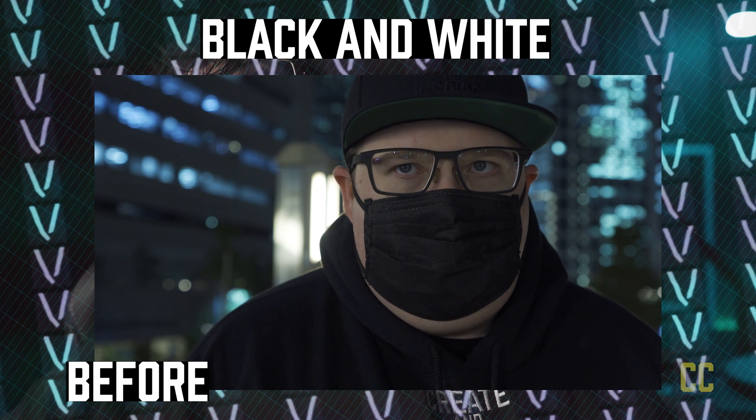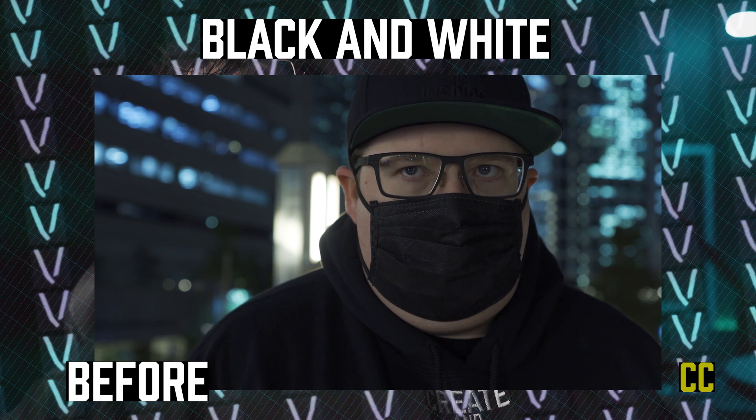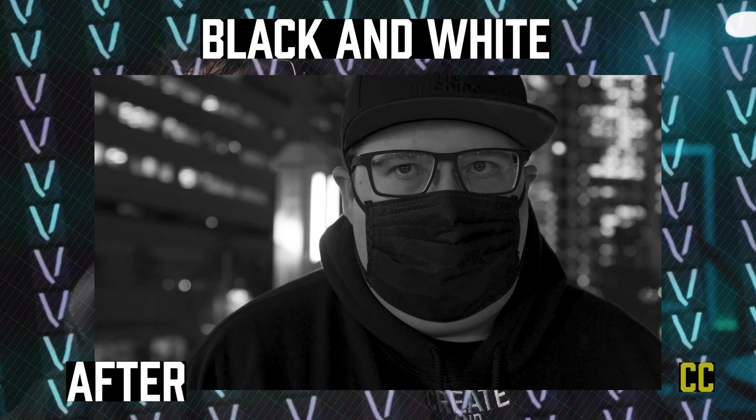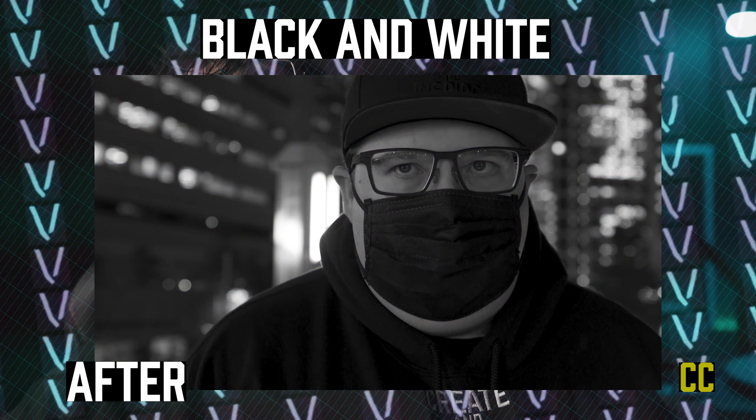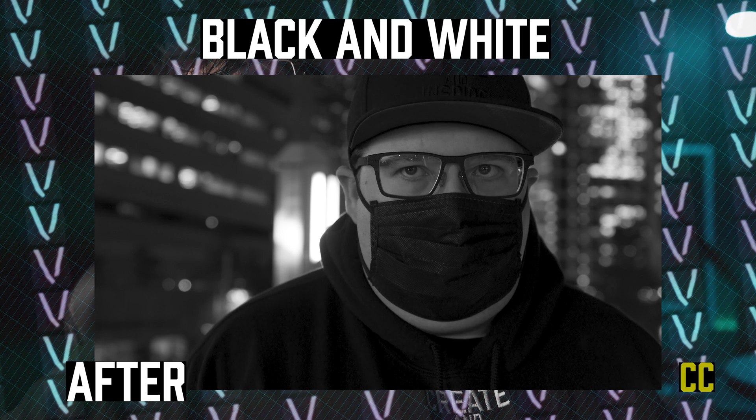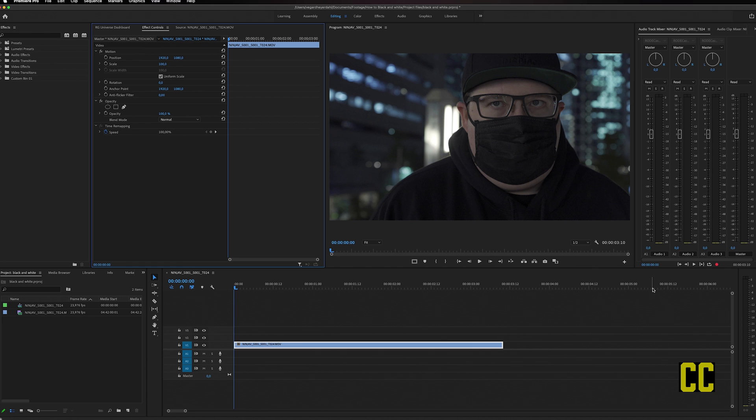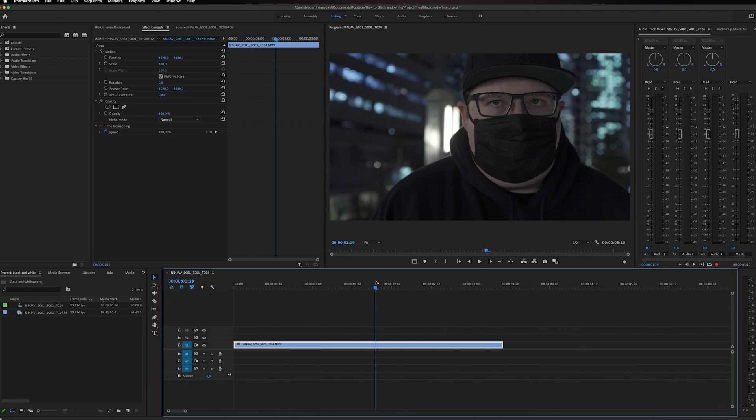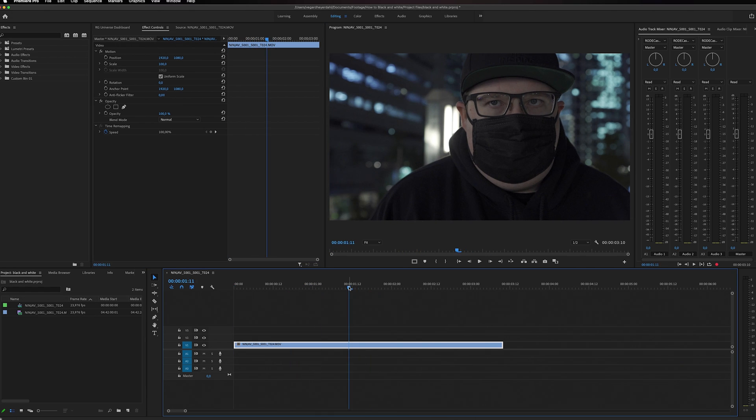I'm going to show you how you can make your videos black and white and color grade them. On the timeline right here I have some footage and I really want this to be black and white and start color grading it.